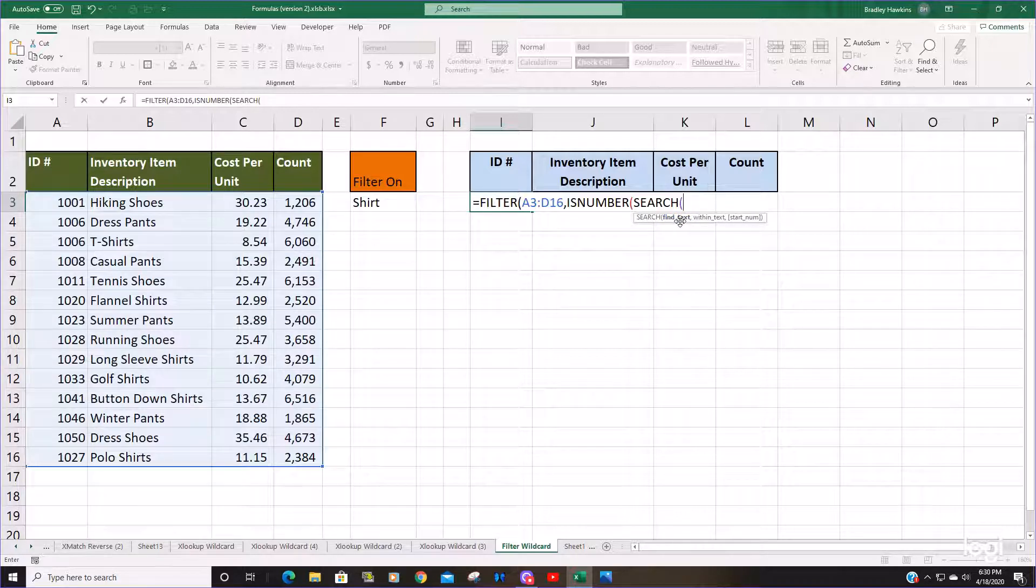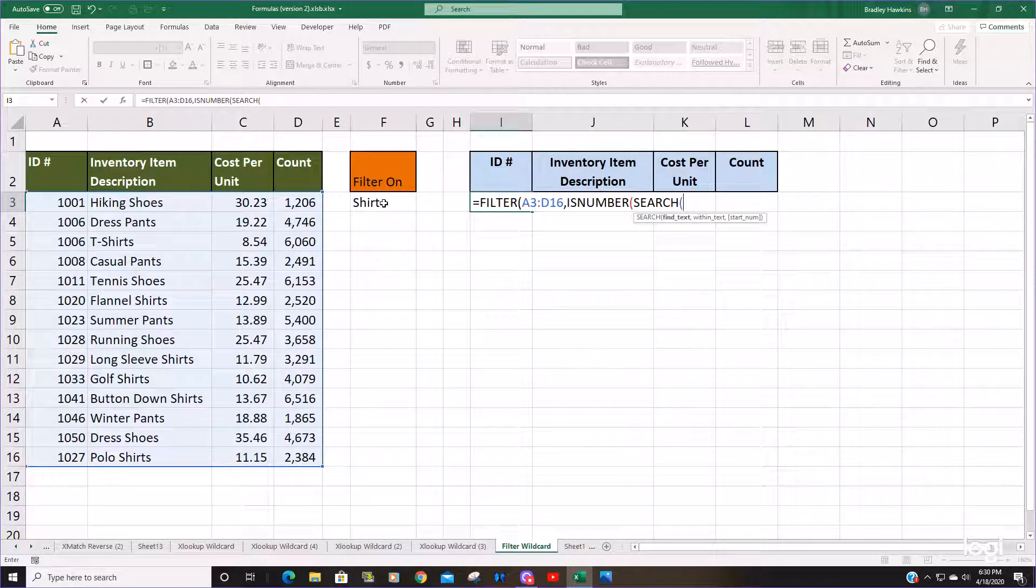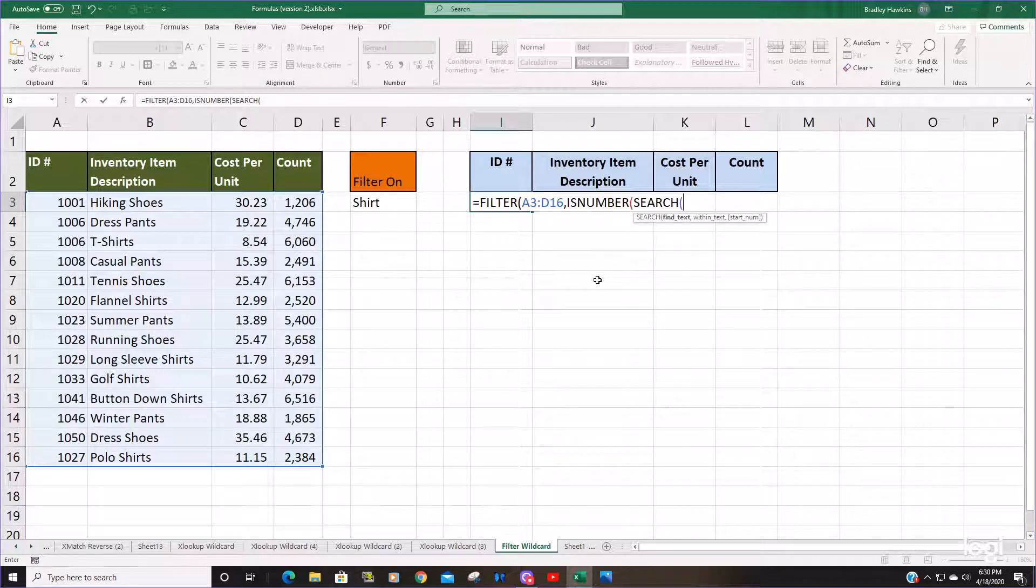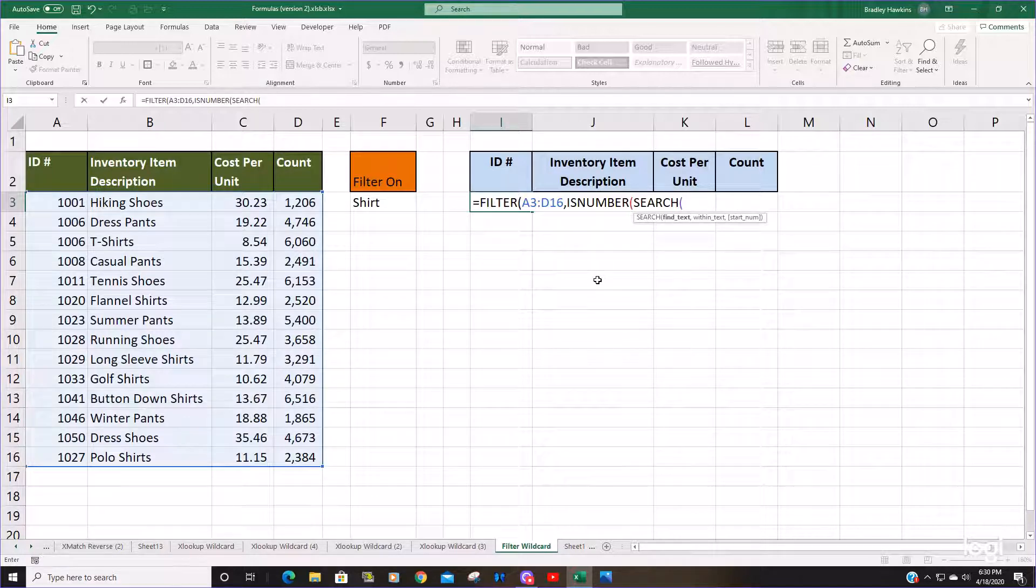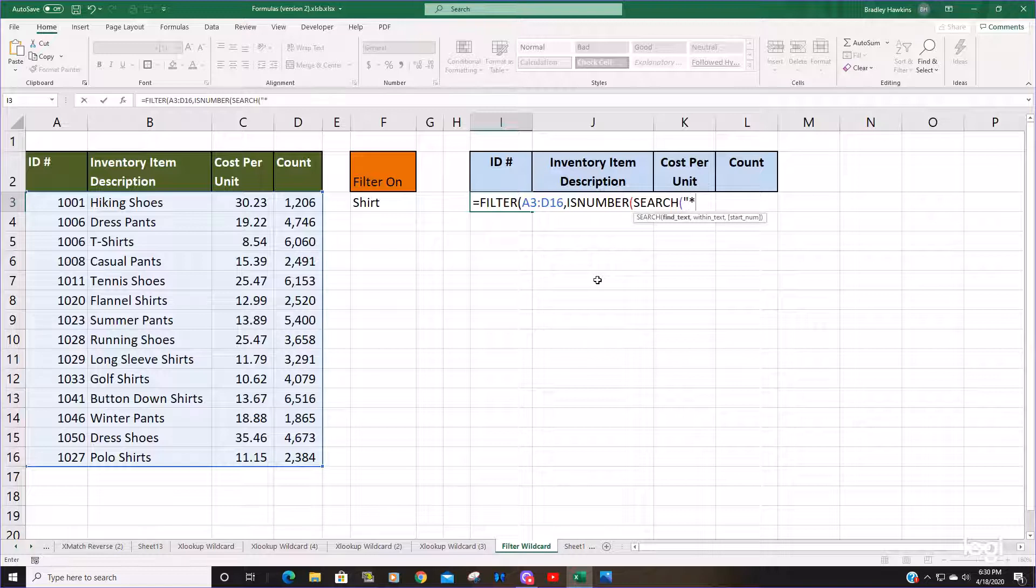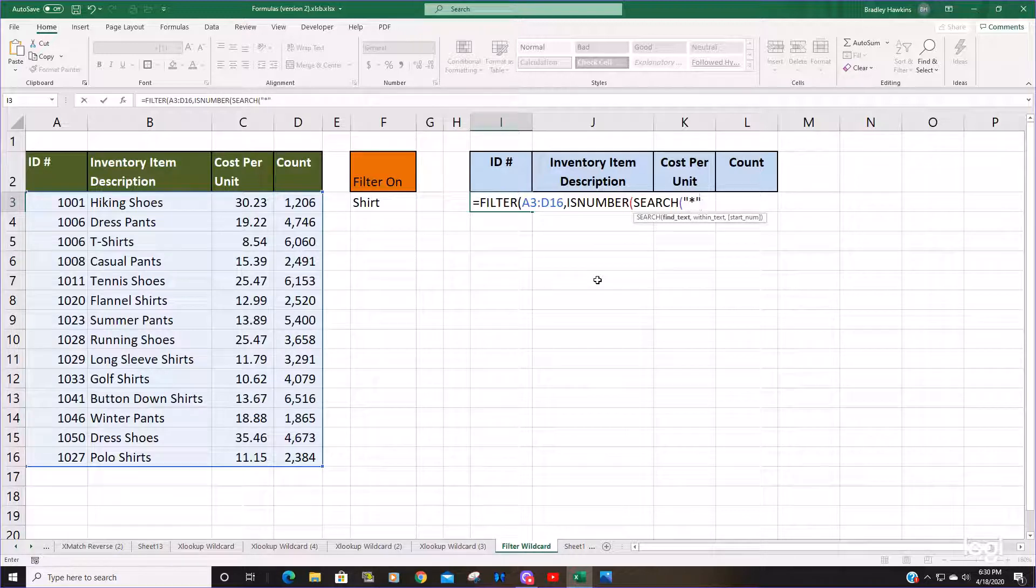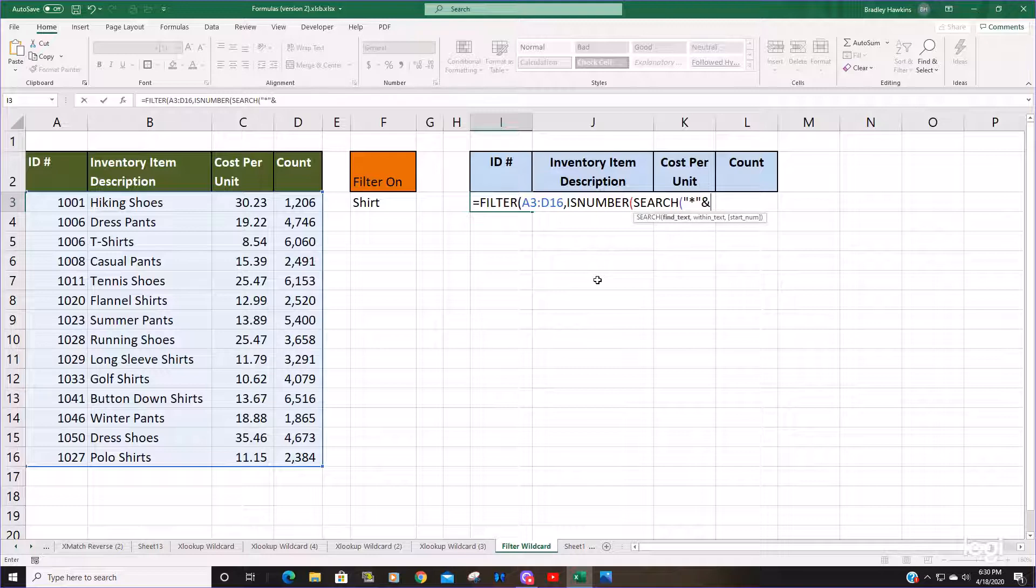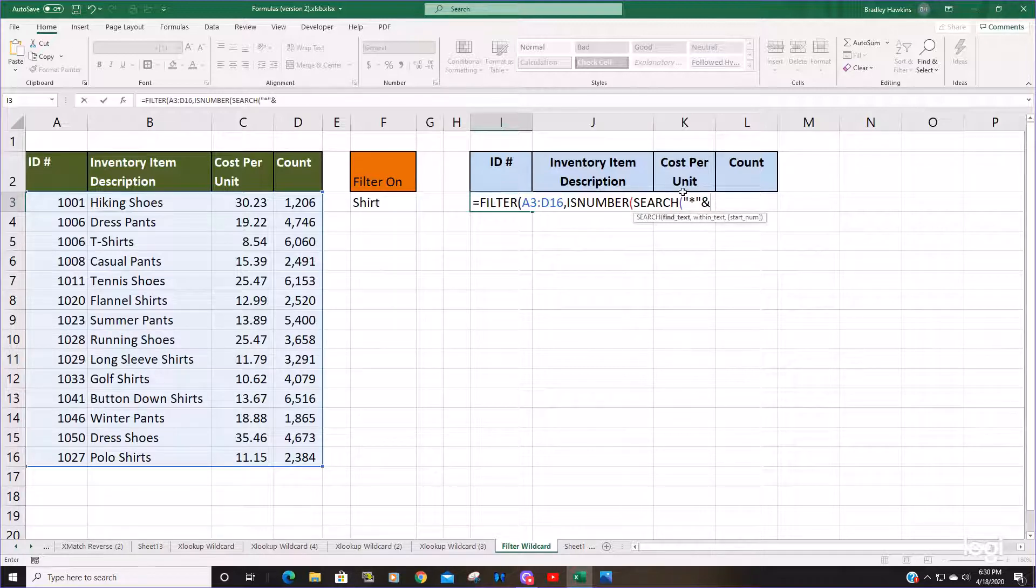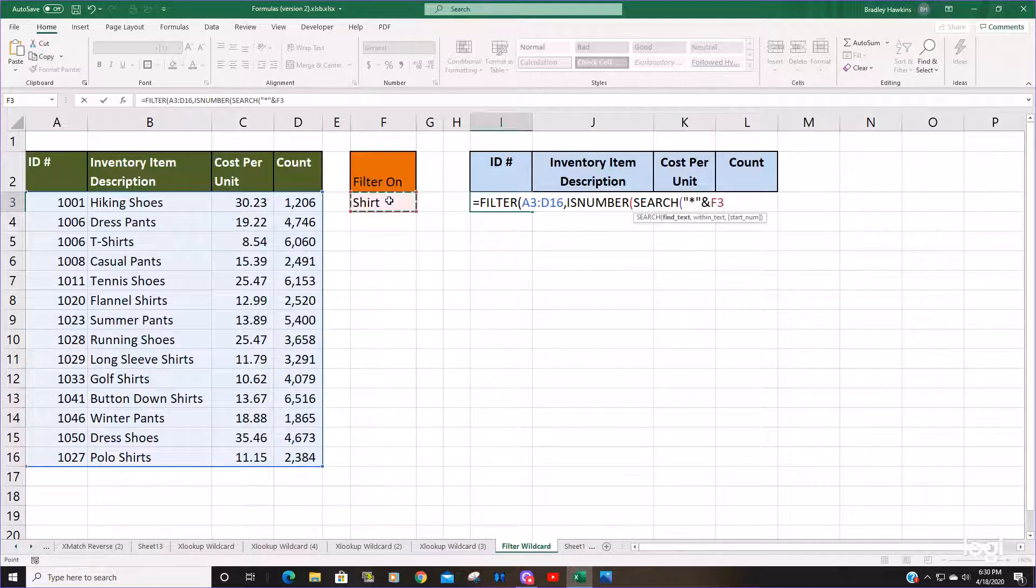We want to search on anything that contains the word shirt, so we need to enclose that in asterisks. I'm going to enclose an asterisk in double quotes and concatenate it to our search value here with the ampersand symbol. And the same thing on the end.